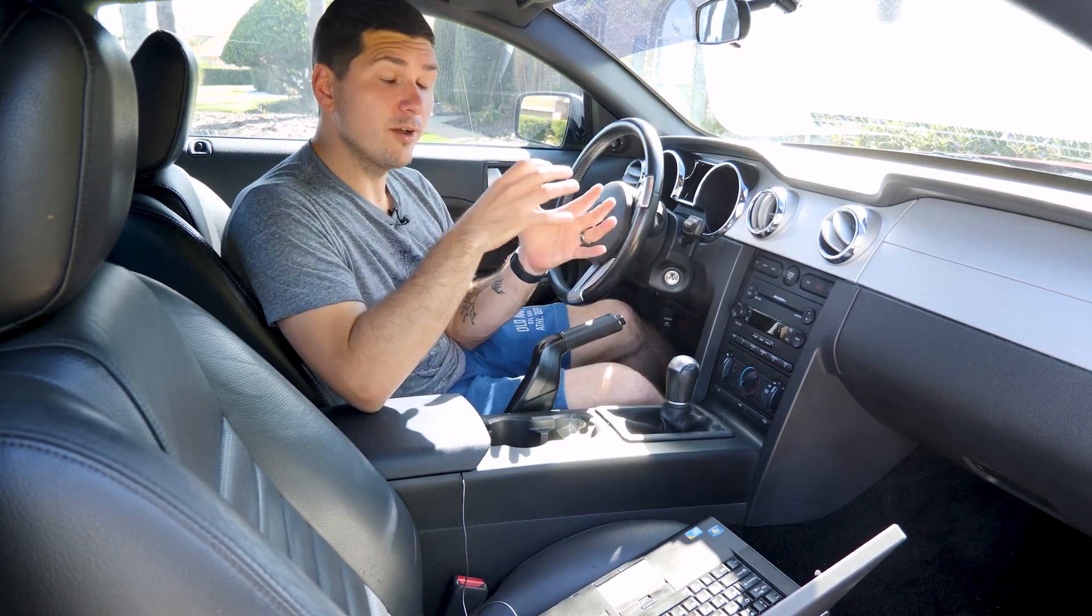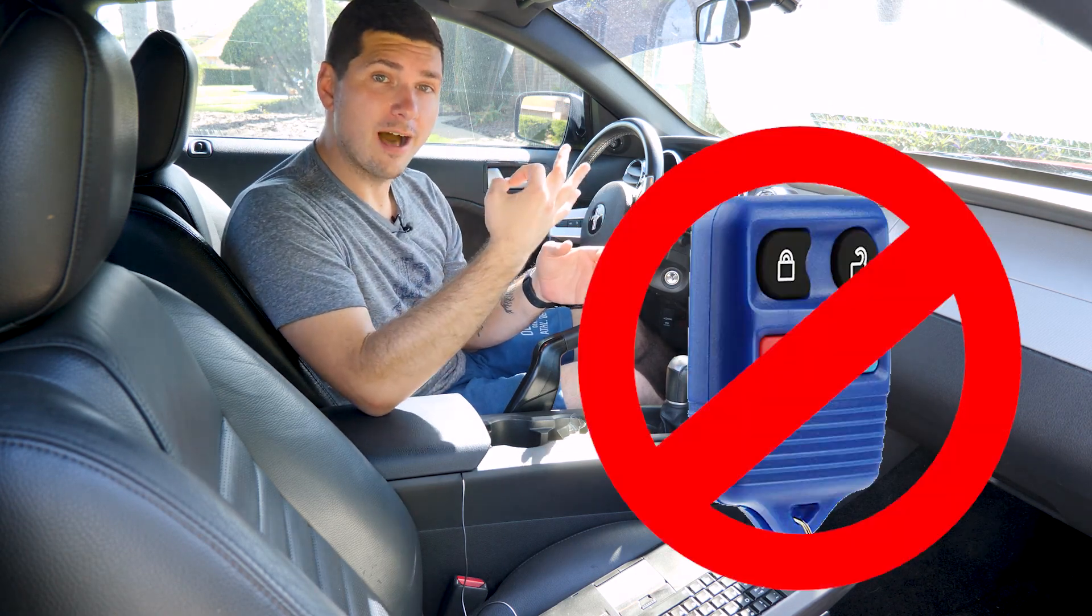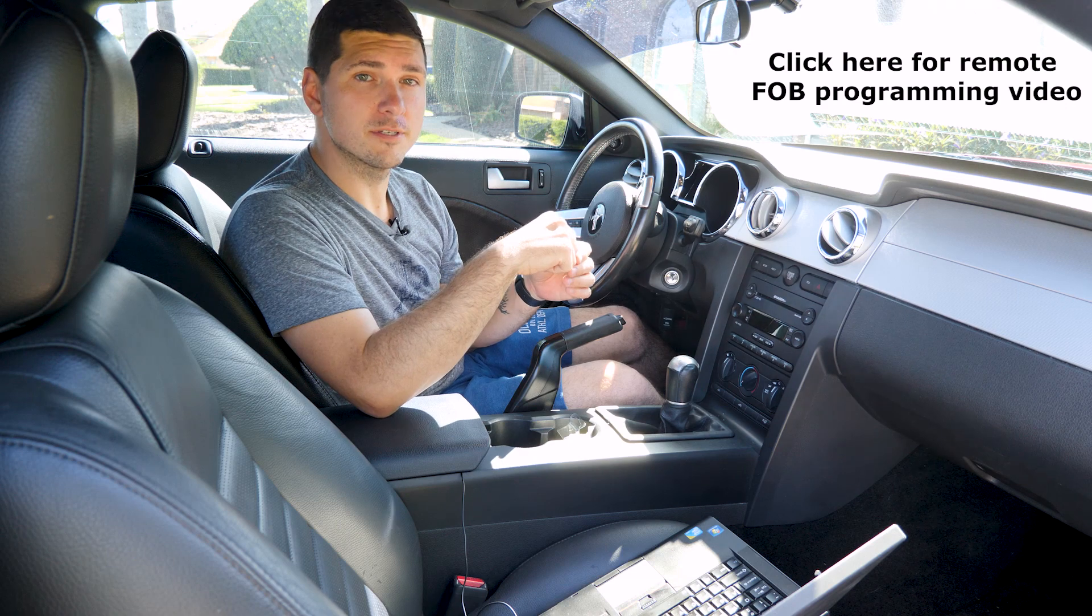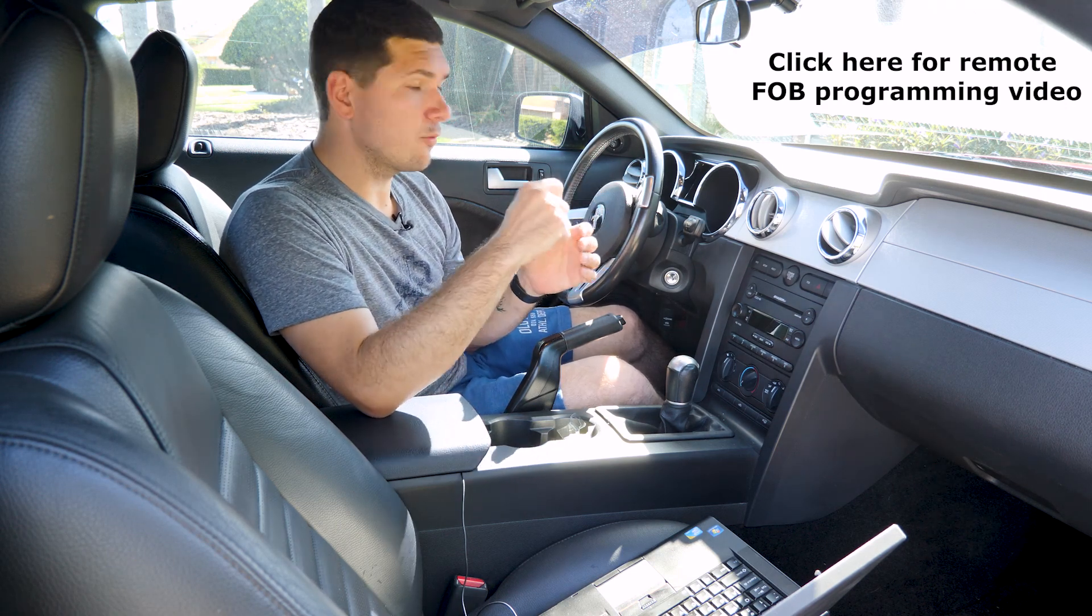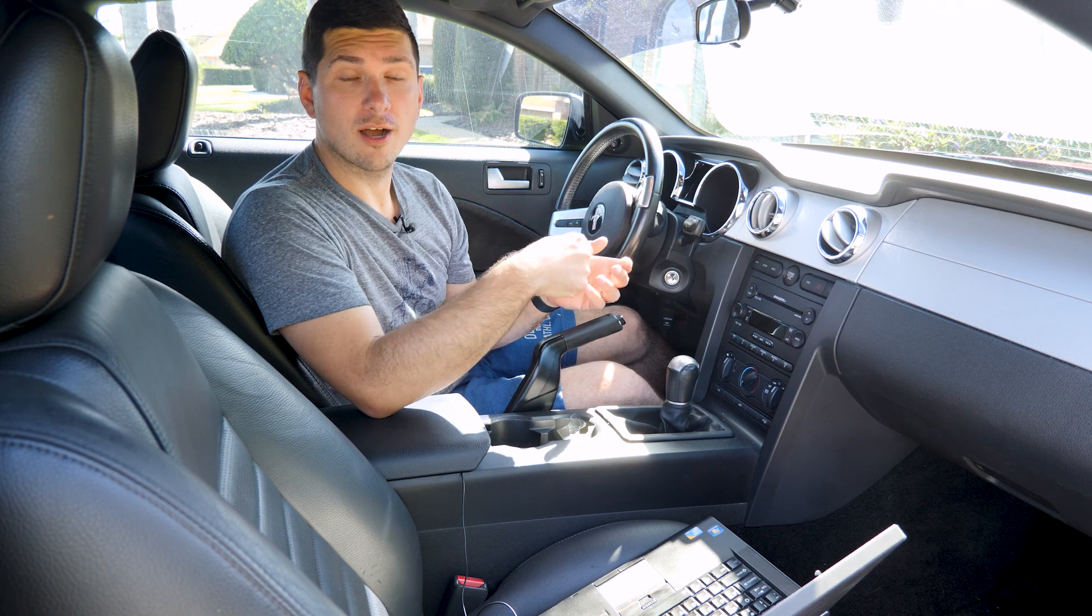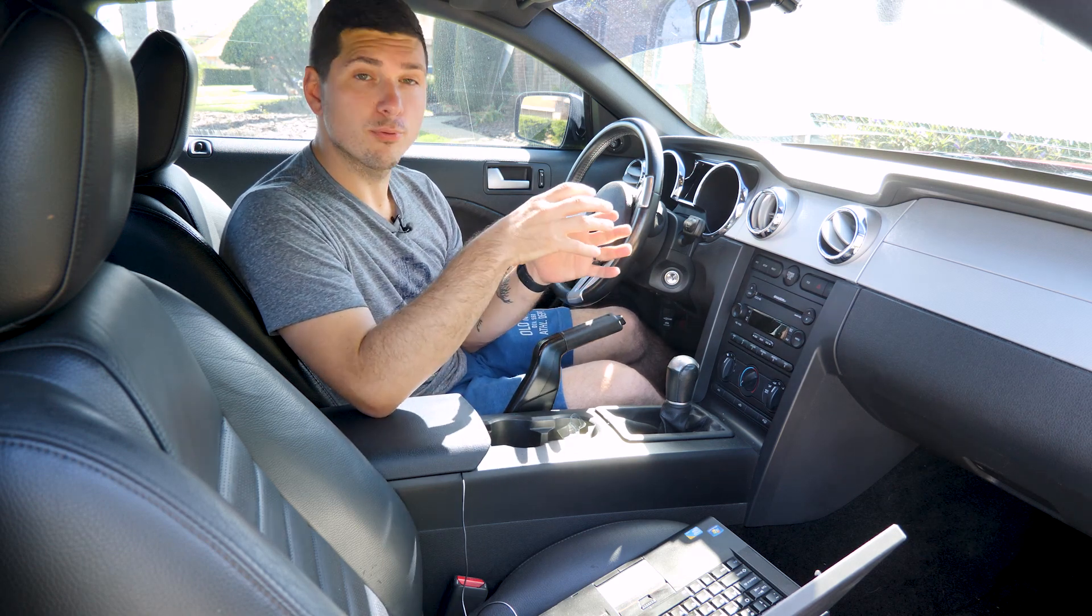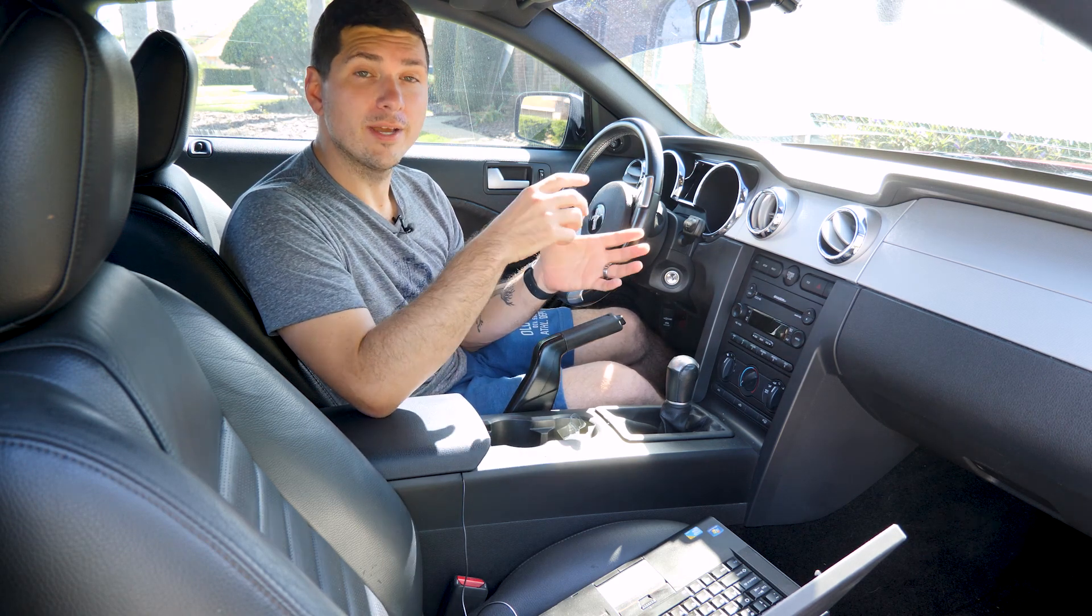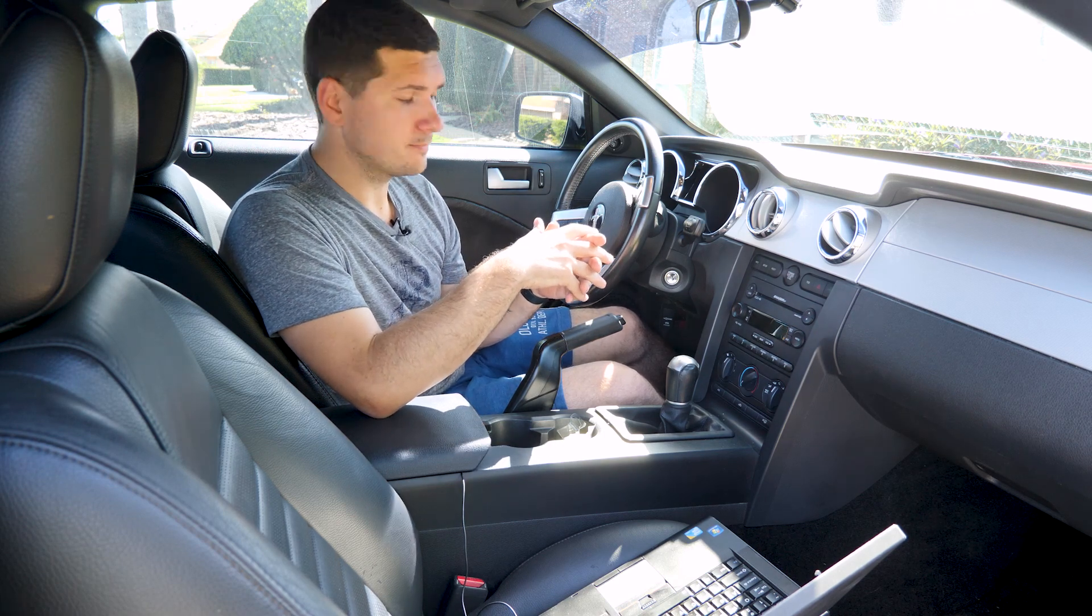This video is not about programming the little remote key fobs. This is about programming the chipped keys themselves. Modern keys all have chips in them that will effectively not let you start the car even if the key is cut correctly. So we need to program that little chip. We can do that at home if we just have a few simple things.